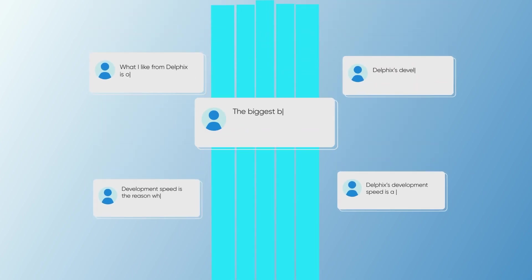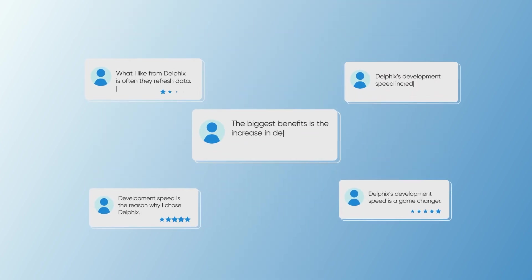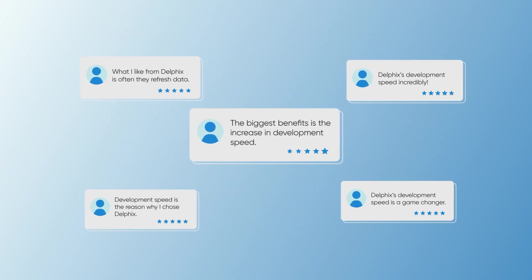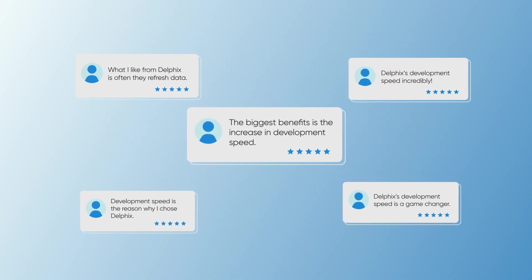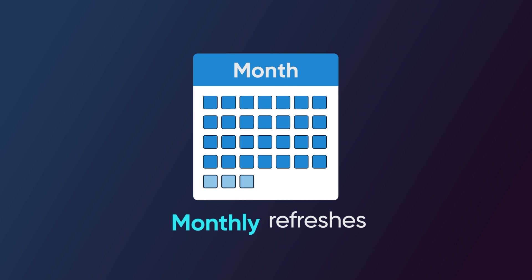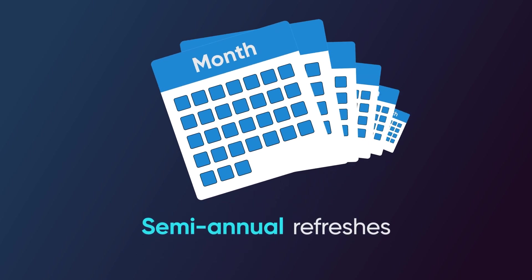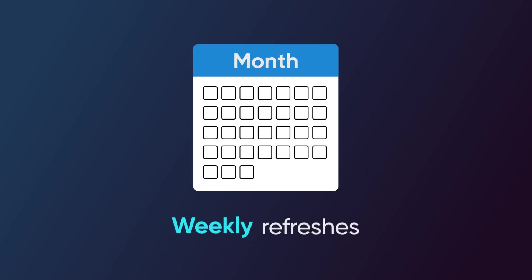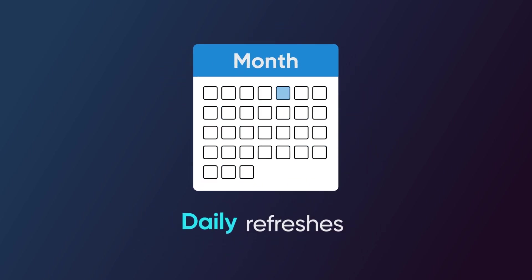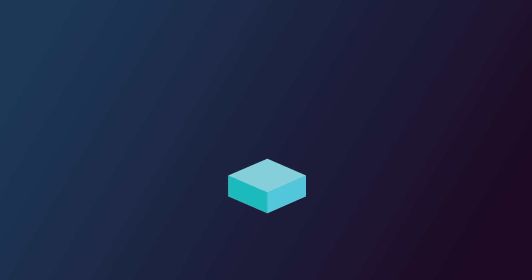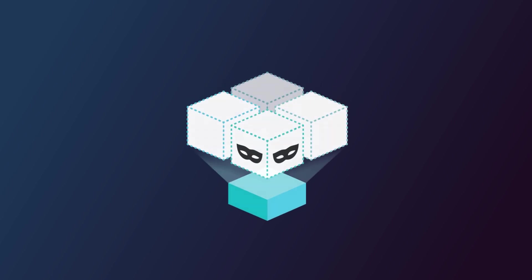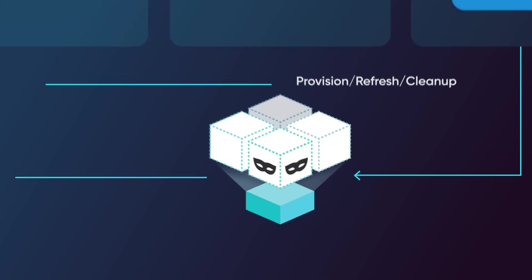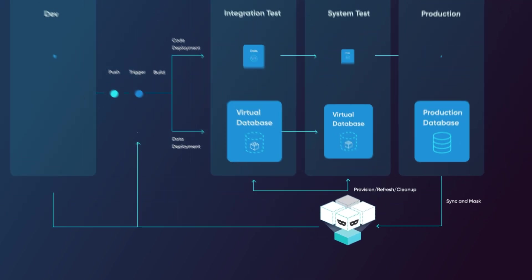Delphix customers often mention that one of the biggest benefits is the increase in development speed, going from monthly or semi-annual data refreshes to weekly or even daily refreshes, because everything is automated and on demand. Developers get what they need quickly and can get back to work faster.